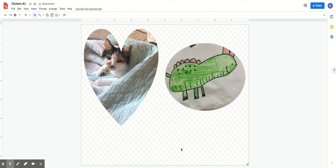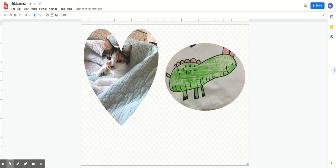And now you can print it out on sticker paper or vinyl sticker paper, cut it out and you have stickers made out of photos. Have fun. I had fun drawing with you.